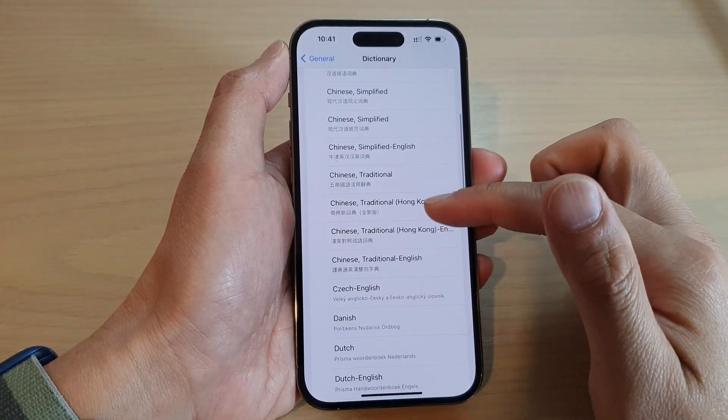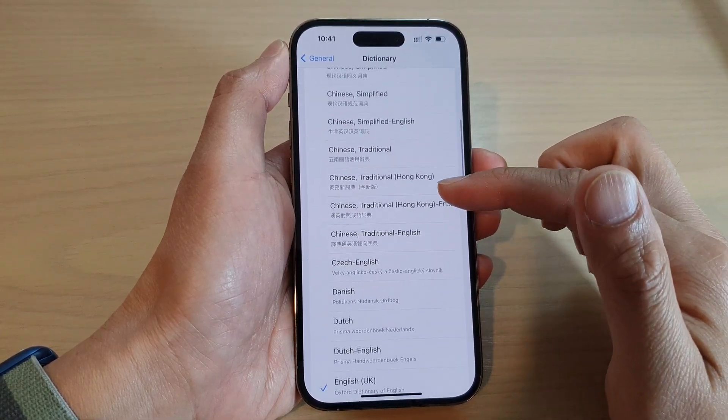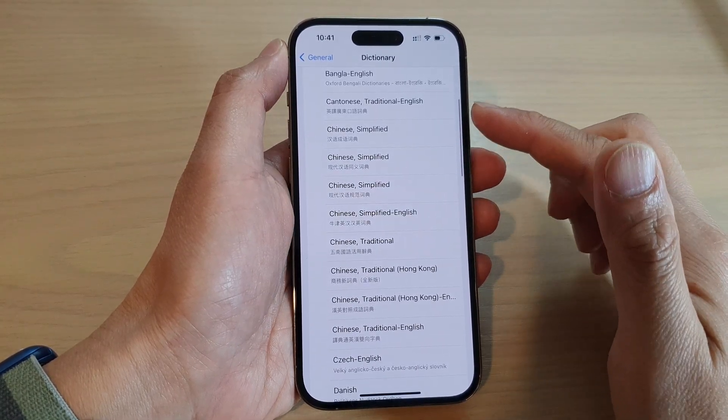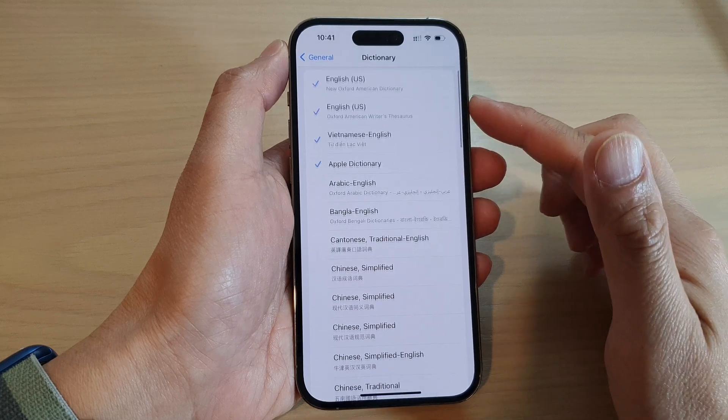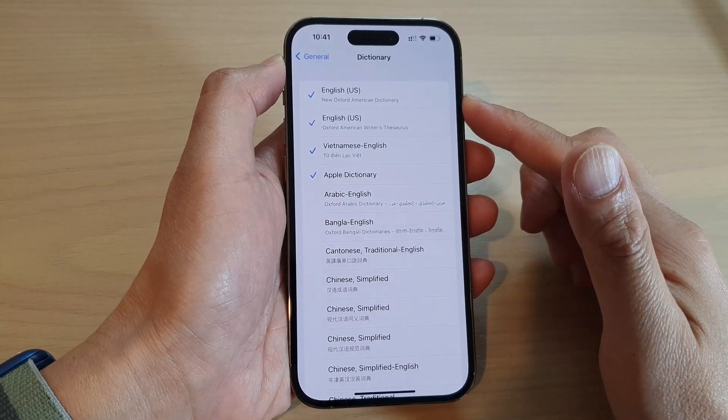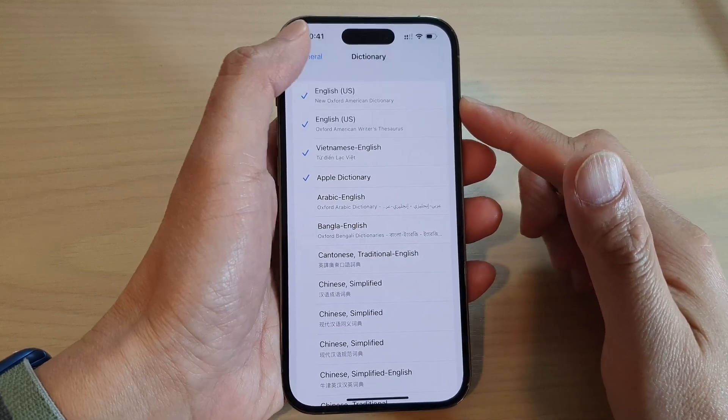Hey guys, in this video, we're going to take a look at how you can add or remove a language to the dictionary on the iPhone 14 series.